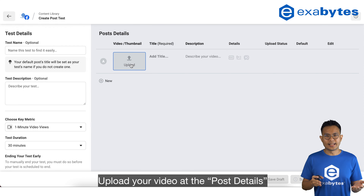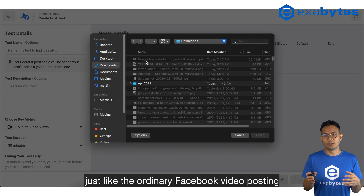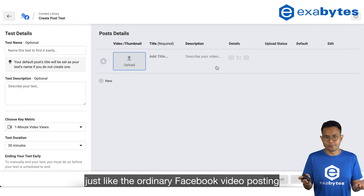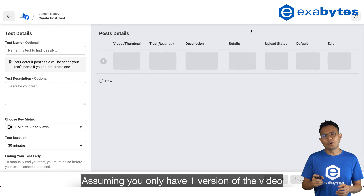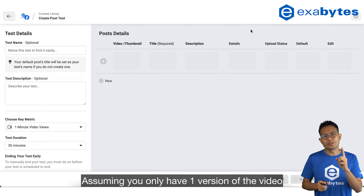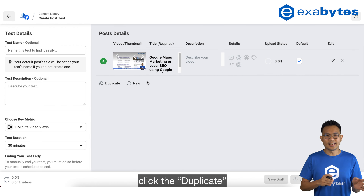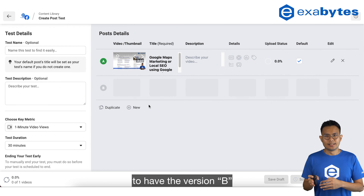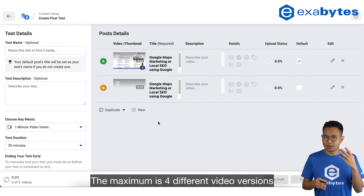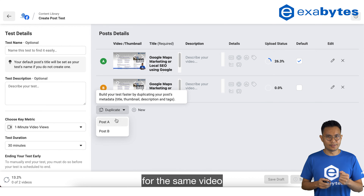Upload your video at the post details just like the ordinary Facebook video posting. Assuming you only have one version of the video, click Duplicate to have Version B. The maximum is four different video versions for the same video.